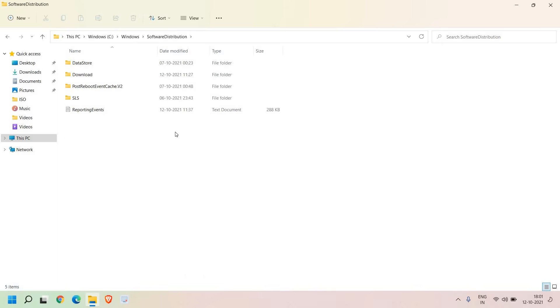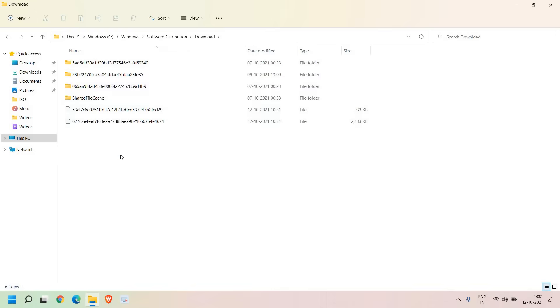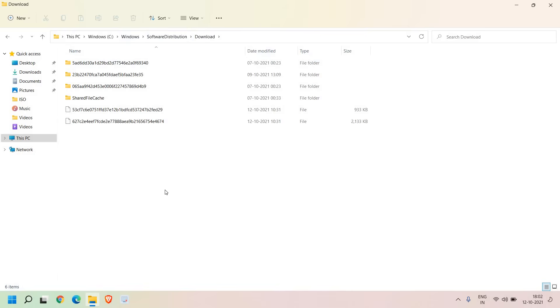Once you open it there will be four folders and here we need to look for Download. Since it's a very new computer updated two or three times, I don't have too much data but in your case you might have. Basically this Software Distribution Download folder contains older updates of your Windows. If you have updated your Windows you don't require these.